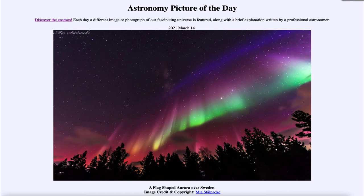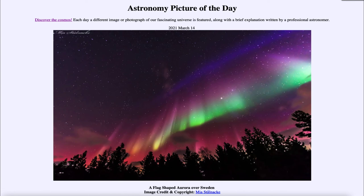We've now gone past solar minimum and solar activity is increasing, so we will get some more storms like this over the coming years. Auroral activity will increase — we've been at solar minimum around the last couple of years, and that minimizes the number of particles being ejected by the sun. It minimizes the number of solar flares and coronal mass ejections that throw material out into space, so we don't see as many aurora.